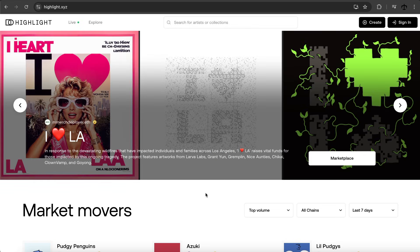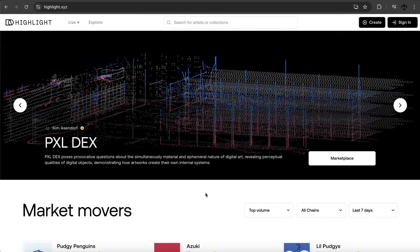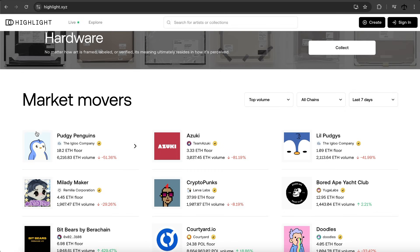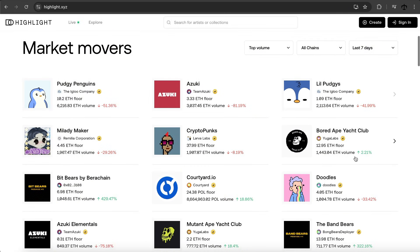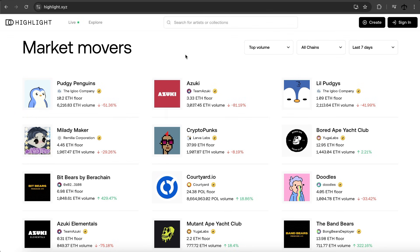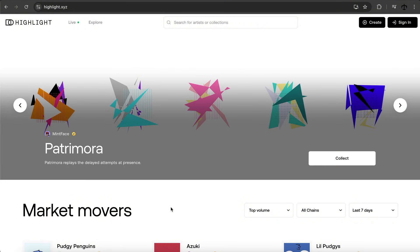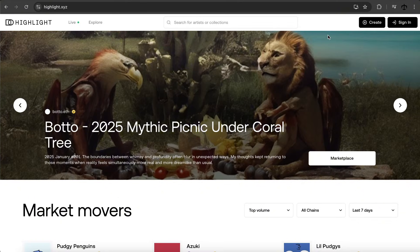Let's jump right in. I know nothing about Highlight, but I have to say I'm excited because it looks pretty nice — very clean. On the dashboard we have a banner and some of the more well-known bigger collections, which reflects a marketplace feel. You can see all the NFT collections on the blockchain, which is pretty cool.